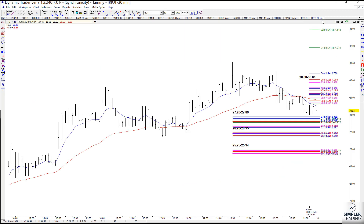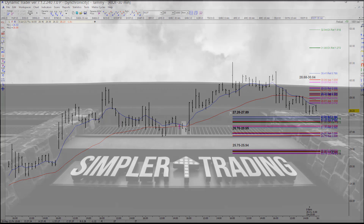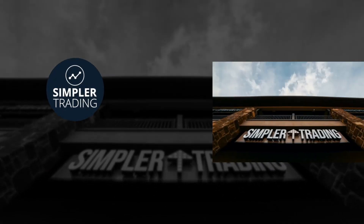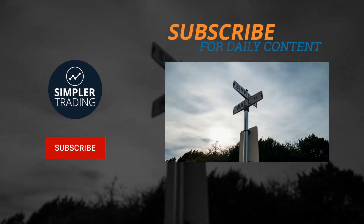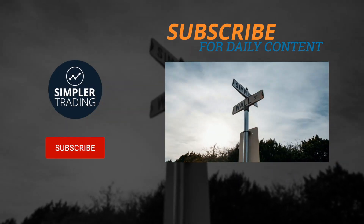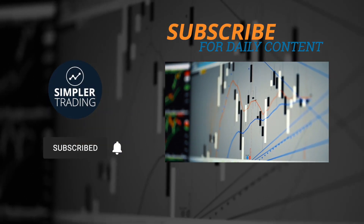If you would like to play RIOT, these are the setup zones I want you to be looking for. Alright everybody, I hope you have an awesome rest of the day and I will talk to you soon. Thanks everyone, bye-bye!